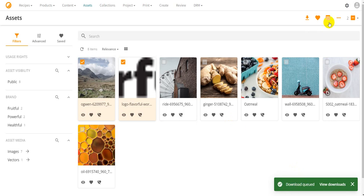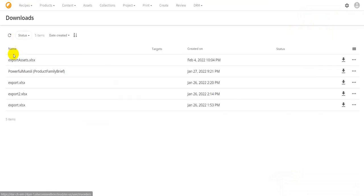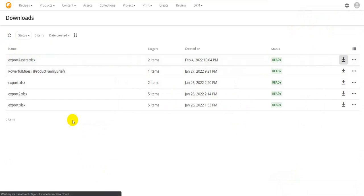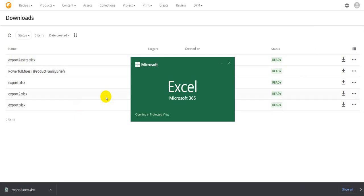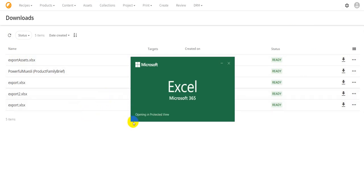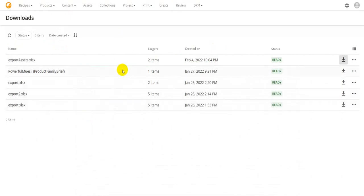Going back to the assets page, I select a couple of assets. Under the more options menu, I can now see Export to Excel. Clicking it, you can specify a file name, culture, and whether to use user-friendly column headers. I'll name the file 'Export Assets' and click export. The download job is queued, and we can go to Downloads to find it ready.